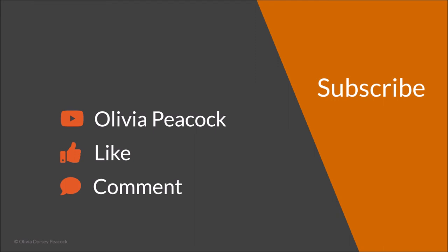And that's it for this episode. If you like what you saw, you learned something good, make sure to subscribe to my channel, Olivia Peacock. Give me a like, give me some comments, let me know what you think, and I'll see you next time. Bye.